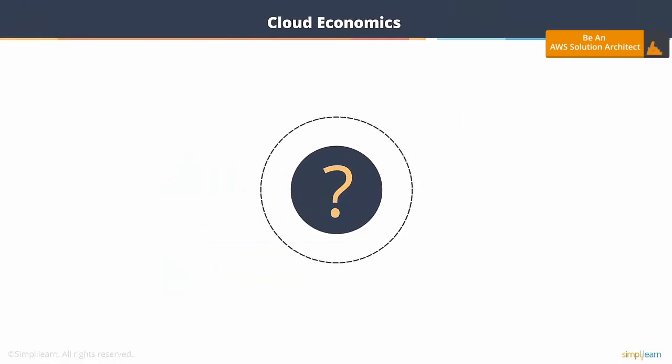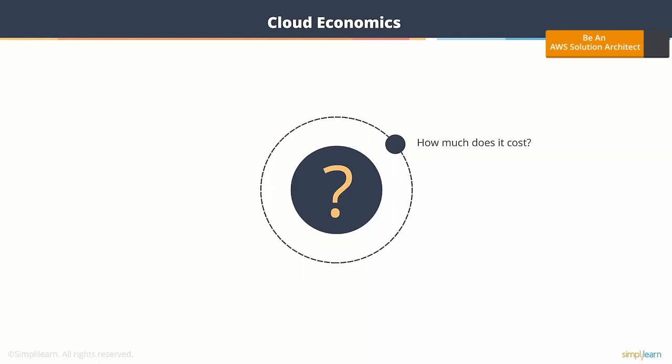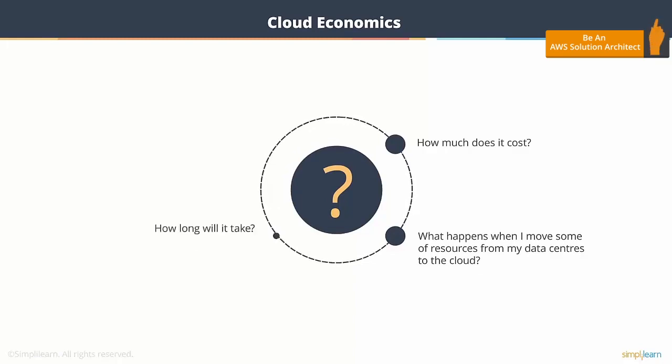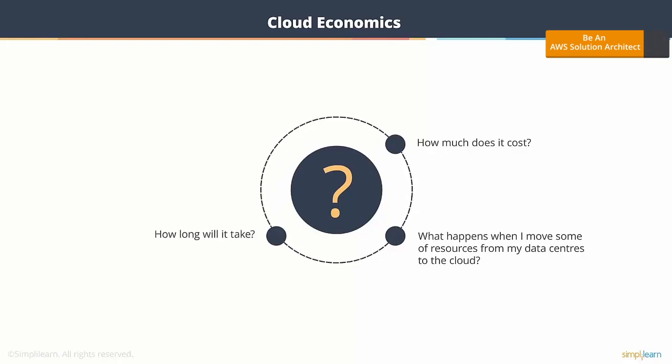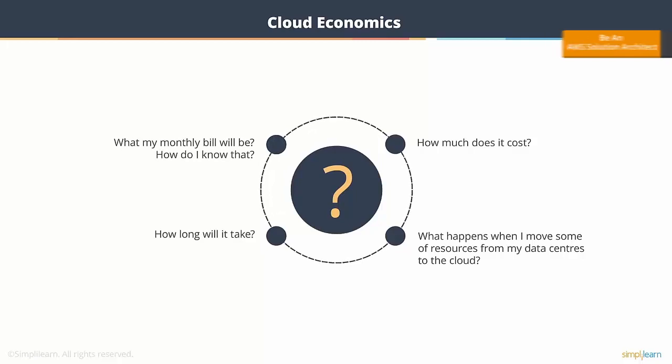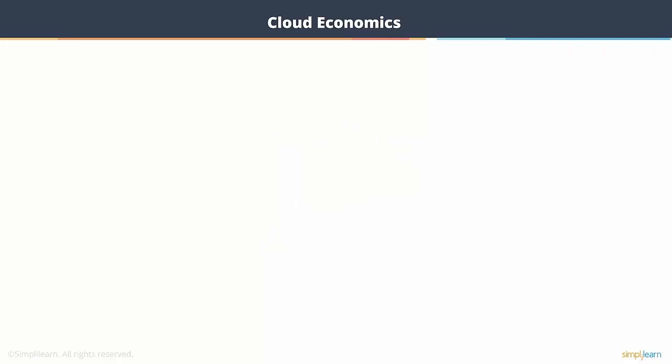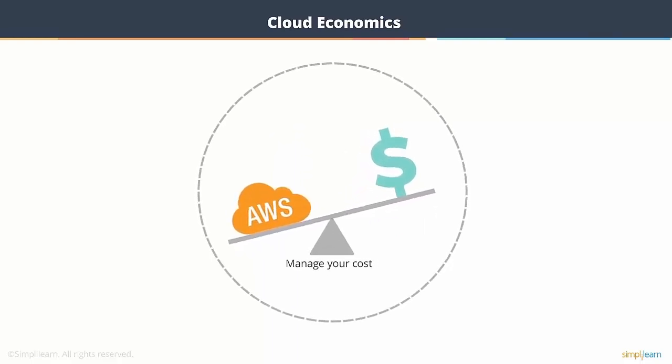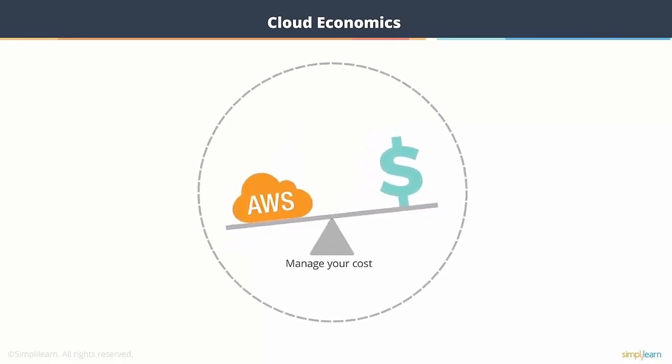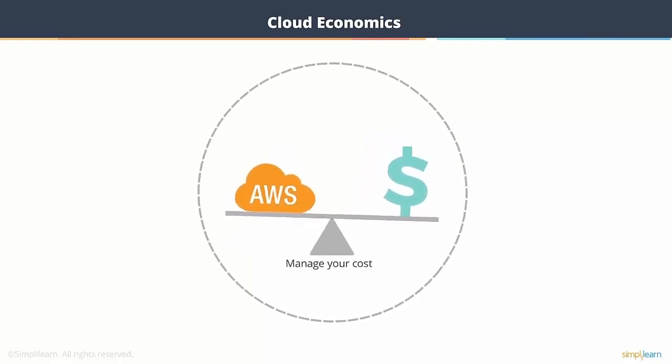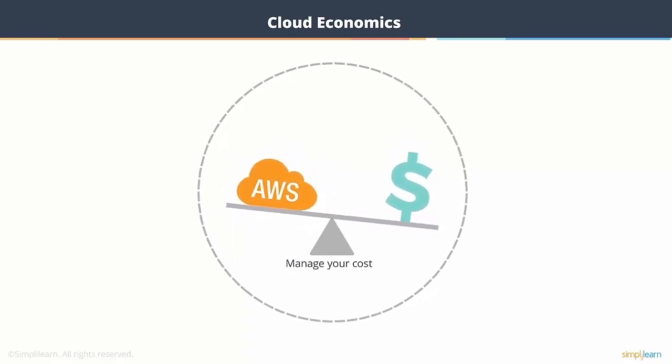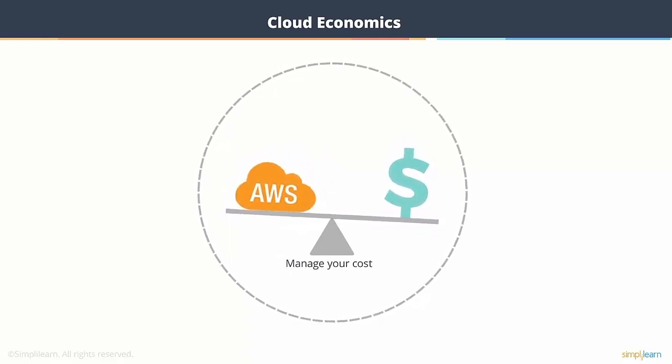Let's talk about the economics of cloud. How much does it cost to be on cloud? What happens if I move some of my resources from my data center to cloud? How long is it going to take? And if I have to pay monthly, what will my monthly bill be? How do I know that? AWS gives you a lot of tools to manage your cost before you hop onto AWS cloud or after you have made the move to cloud.